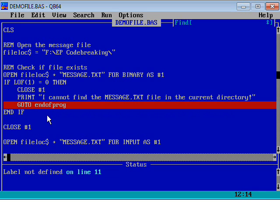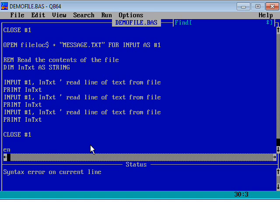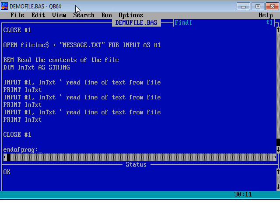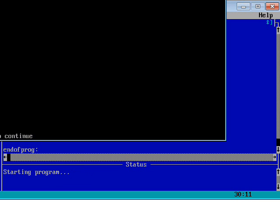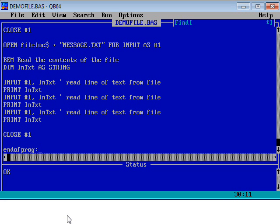That line was red in my listing because I didn't have a line in the program called end_of_program. So I scrolled down to the end of the program and typed 'end_of_prog:' — that's a special named line right at the end, which is where it will jump if we can't find the file. Running that with F5: 'I cannot find the message.txt in the current directory — any key to continue.' It just jumps out of the program with no horrible error messages. That's a really neat way of doing file handling.